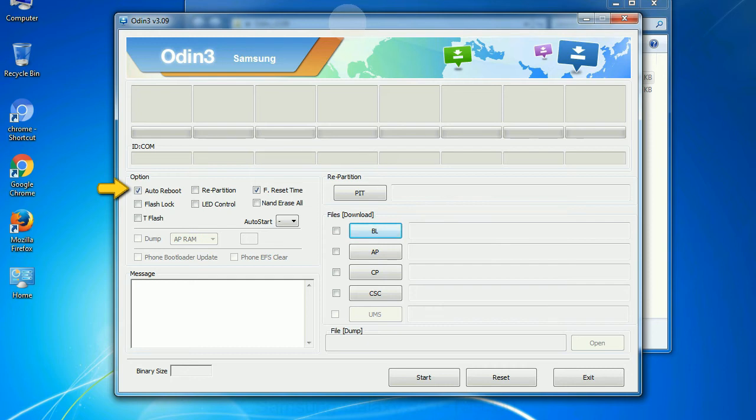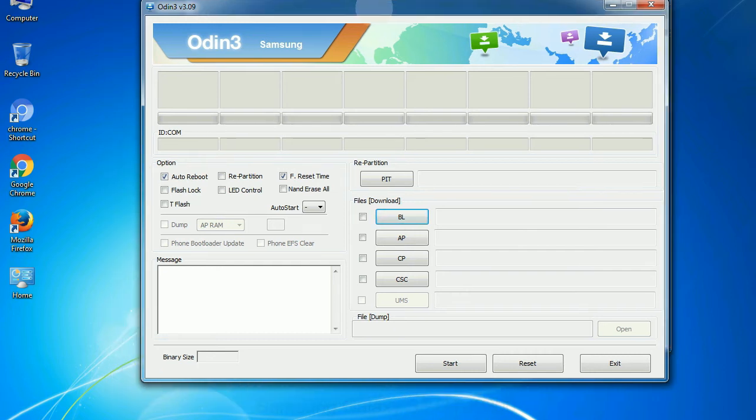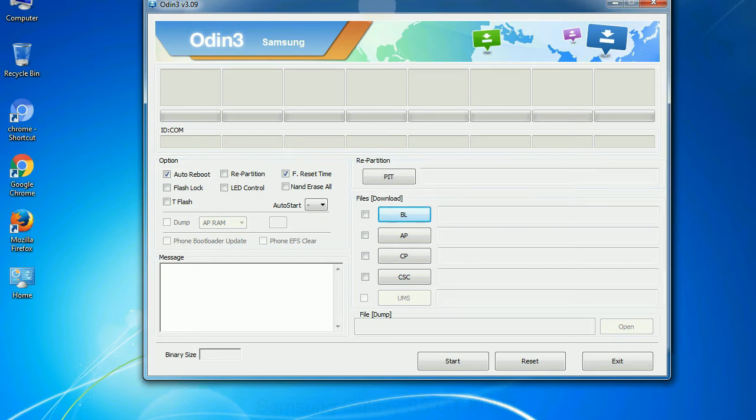Auto reboot. This option, when checked, reboots the system automatically after flashing is done.